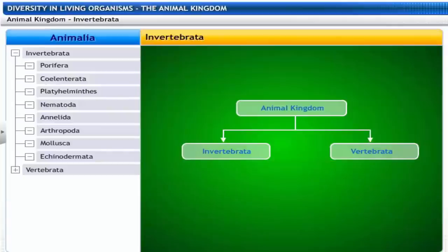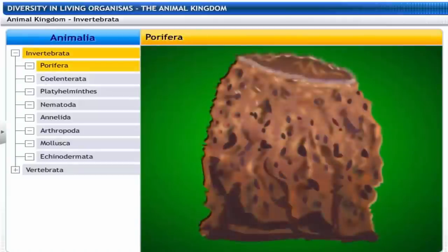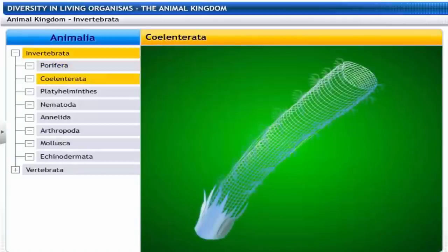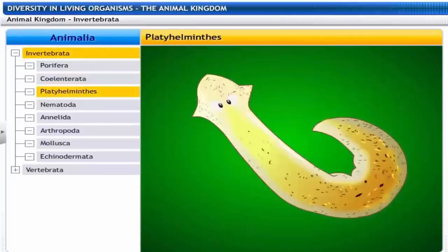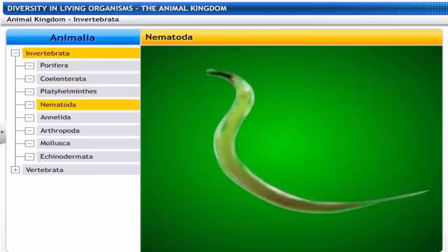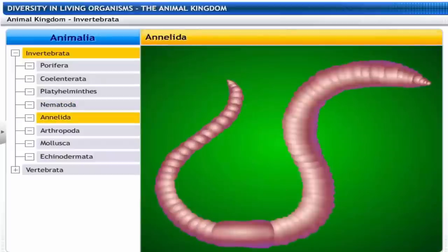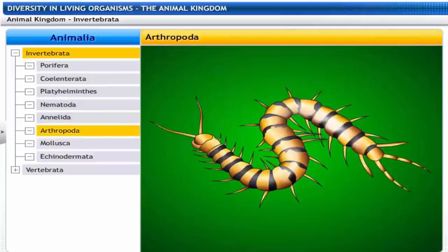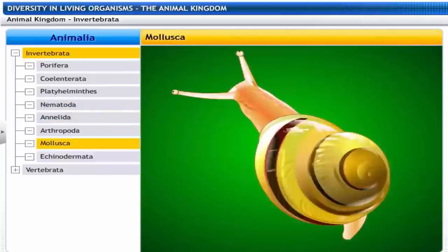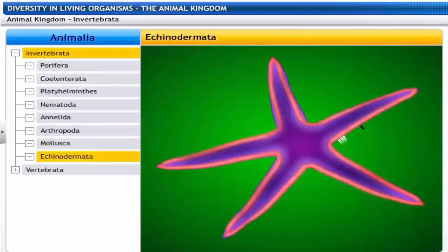The sub-phylum Invertebrata is classified into Porifera, Cnidaria, Platyhelminthes, Nematoda, Annelida, Arthropoda, Mollusca and Echinodermata.